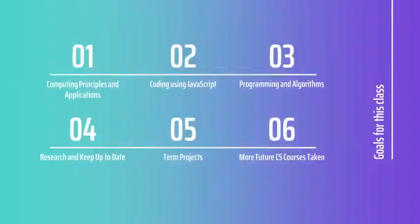In computer science, we'll be learning the basic ideas, the computing principles, and more about computer science.